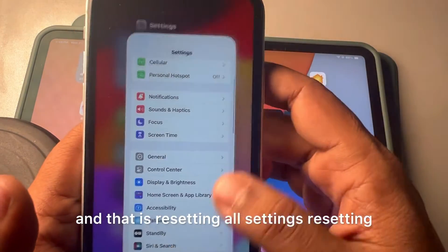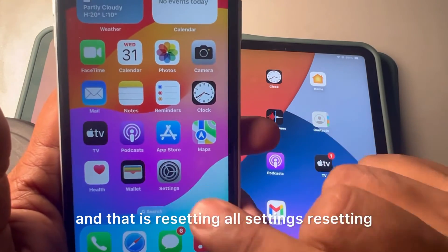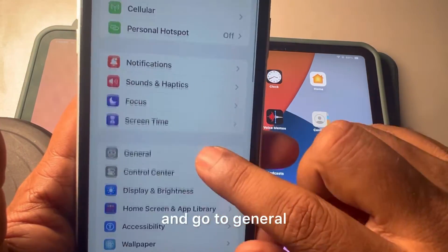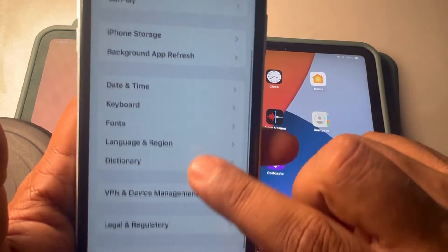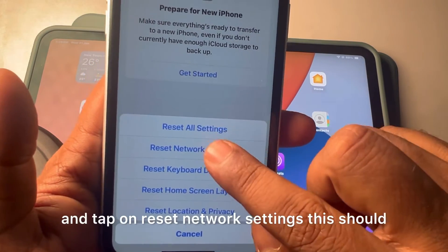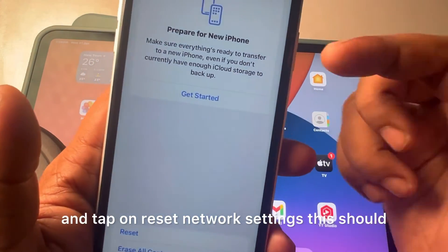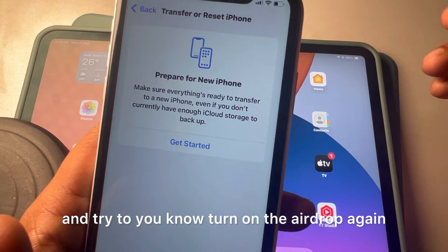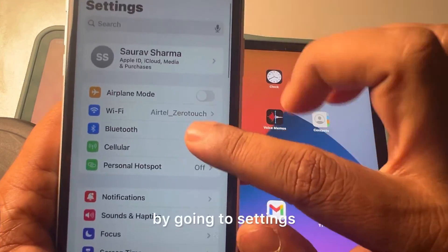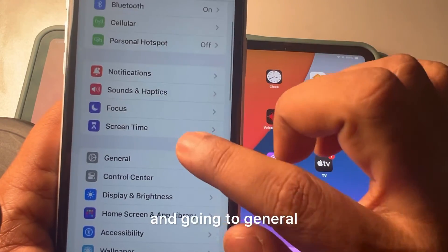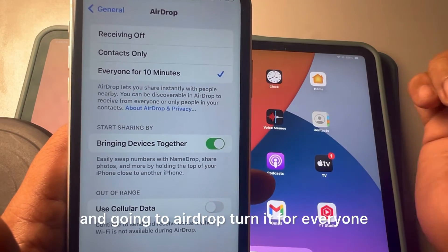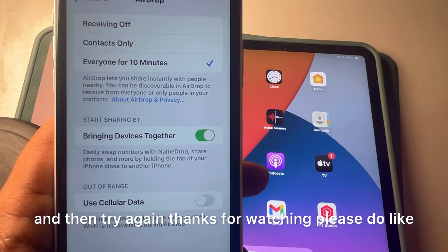If none of that works, the final fix is to reset network settings. Go to Settings, General, Transfer or Reset iPhone, tap Reset, then tap Reset Network Settings. Do this on both devices. Then turn AirDrop back on by going to Settings, General, AirDrop, set it to Everyone for 10 minutes on both devices, and try again.